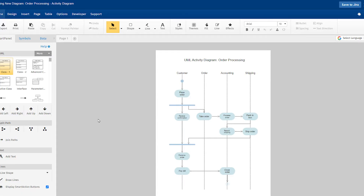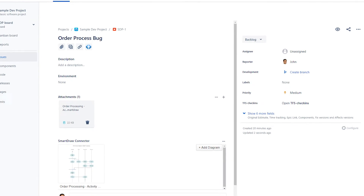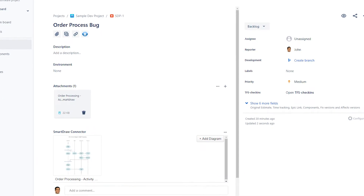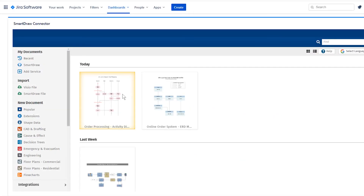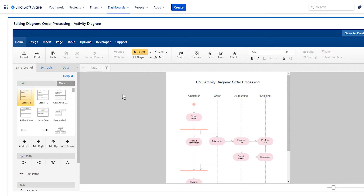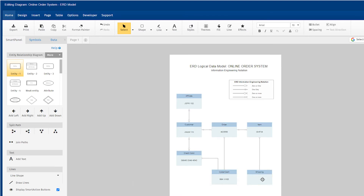You can easily connect to your existing SmartRaw account and access and embed any existing diagrams. You can use the same diagram on multiple pages, and when the original is updated, all copies will be updated automatically. You'll have all the convenience of collaborating in Jira without the headache of managing duplicates of diagrams or accounts.